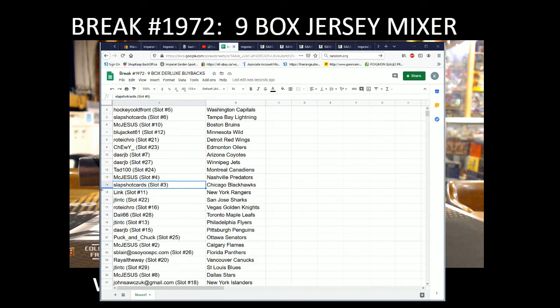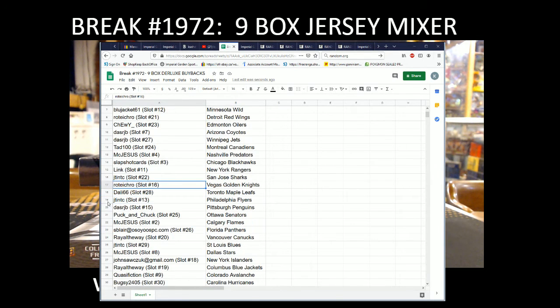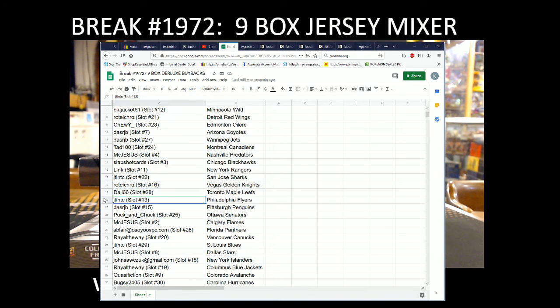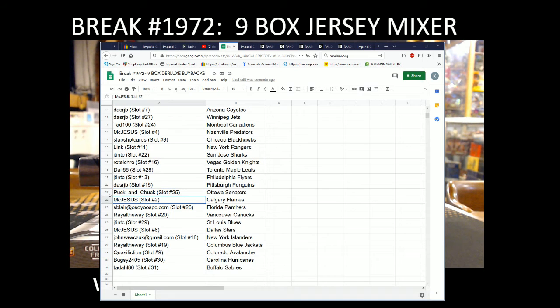Tag 100 with the Canadiens. McJesus with the Preds. Slapshot Cards with the Blackhawks. Link with the Rangers. J-10 with the Sharks. Rotec with the Vegas Knights. Deli 66 with the Leafs. J-10 with the Flyers. DasRJP with the Penguins. Puck and Chuck with the Sens.